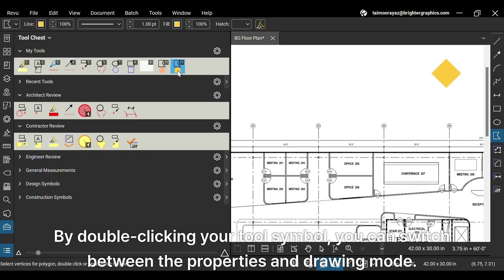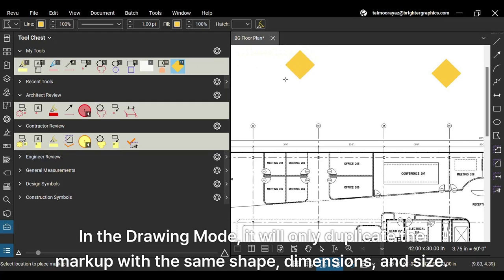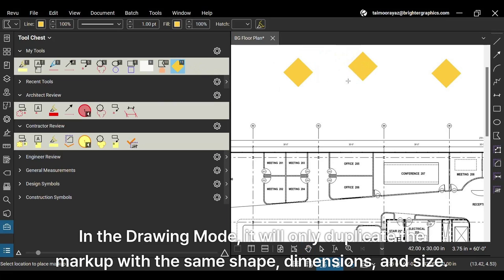You can switch between the properties and drawing mode by double-clicking your tool symbol. In the drawing mode, it will only duplicate the markup with the same shape, dimensions, and size.